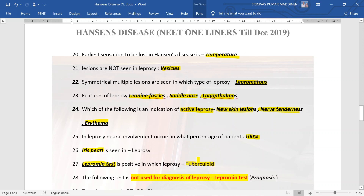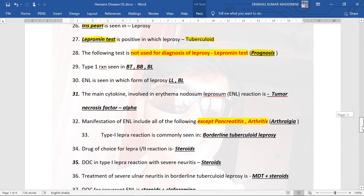Lepromin test is positive in tuberculoid type of leprosy. Remember lepromin is only useful for prognostification of patients, not for diagnosis. Type 1 reaction is seen in BT, BB, and BL Hansen's, but it is more characteristic of BT. Erythema nodosum leprosum (ENL) is seen in LL more than BL type. The main cytokine involved in ENL reaction is TNF-alpha. Manifestations of ENL include all except pancreatitis; there will be no arthritis — only arthralgia. Type 1 reaction is most commonly seen in borderline tuberculoid (BT Hansen's).